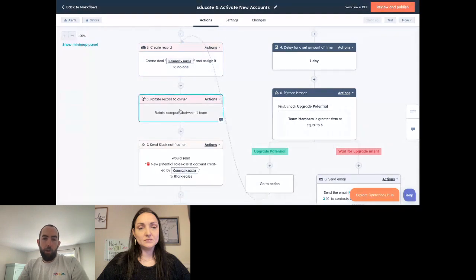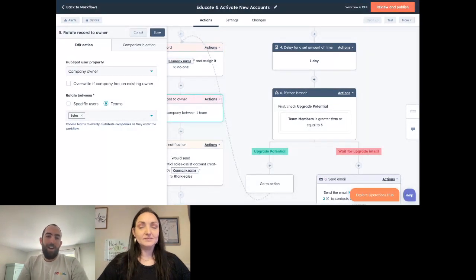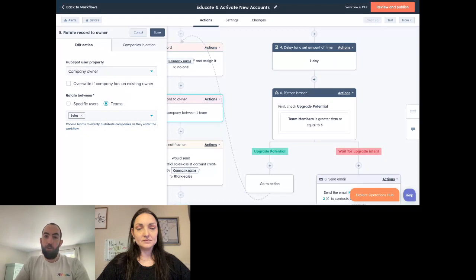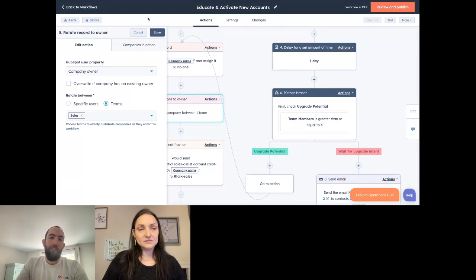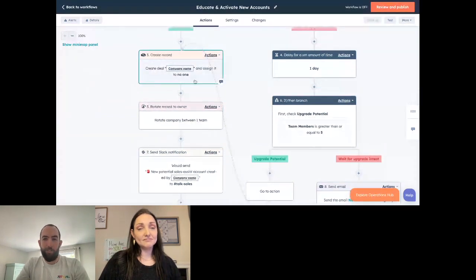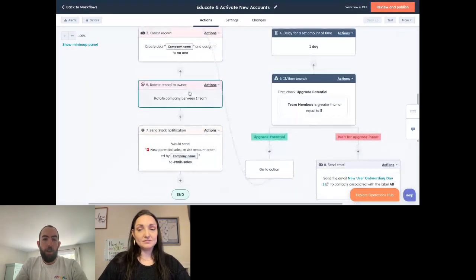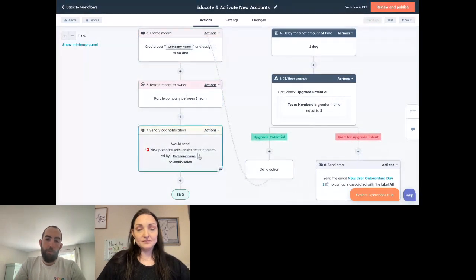We also check that we don't currently have an open deal for them. If that's the case, we create a deal and rotate it to a team. This is a pattern I use a lot: whenever you're creating a record, don't assign it to a specific person — immediately follow that by rotating the record through a team. Even if you're working with a team of one, always take this approach because it makes it much easier to manage who is being assigned deals or tickets later, especially if somebody leaves or somebody new joins.